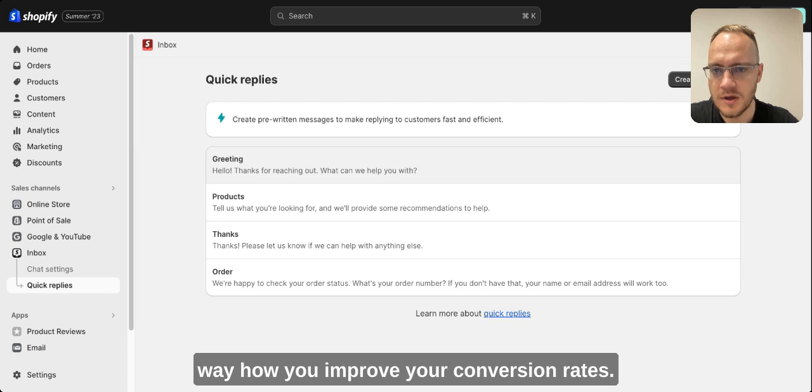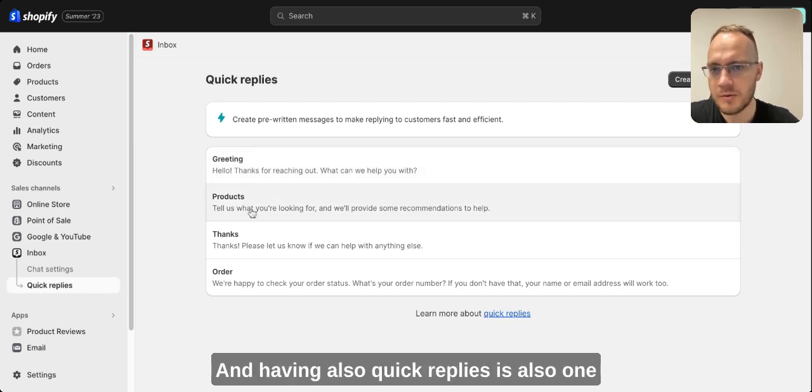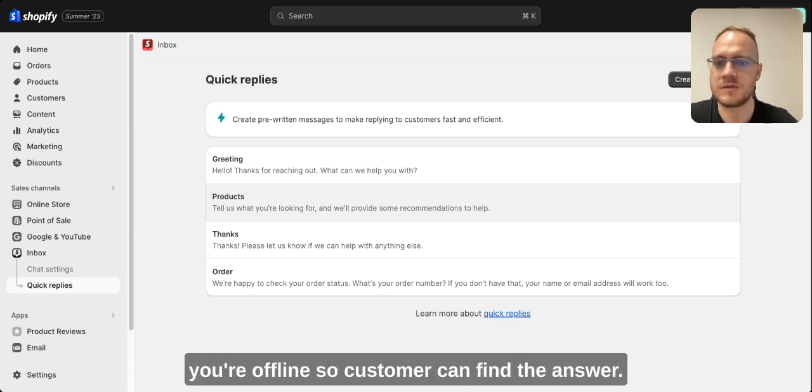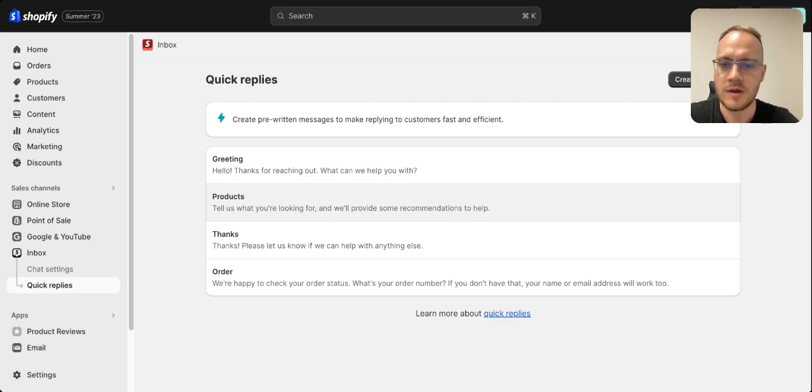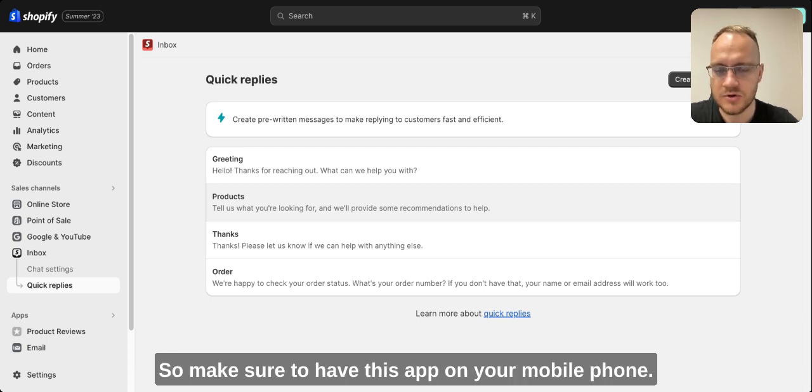Having quick replies is also one of the things to improve conversion rates if you're offline so customers can find the answer. But here the most important point is fast answers, so make sure to have this app on your mobile phone.